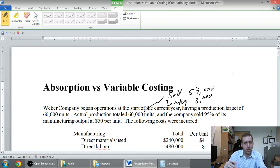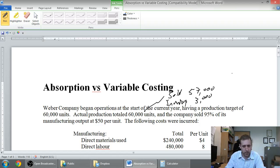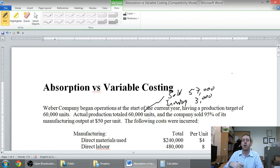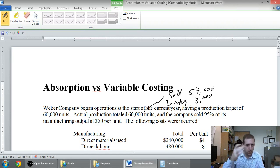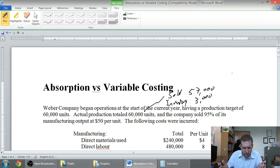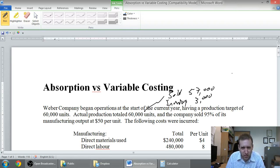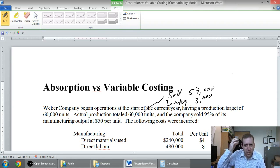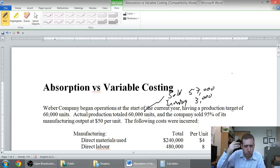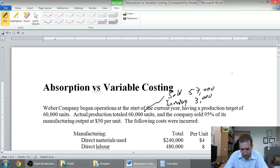I got 3,000 sitting there waiting to be sold, right? I made 60,000 units, I sold 95%. That means I sold 57,000, I got 3,000 left over. It doesn't tell us that, but that sort of thing should be flashing in your mind when you get that little percentage there.